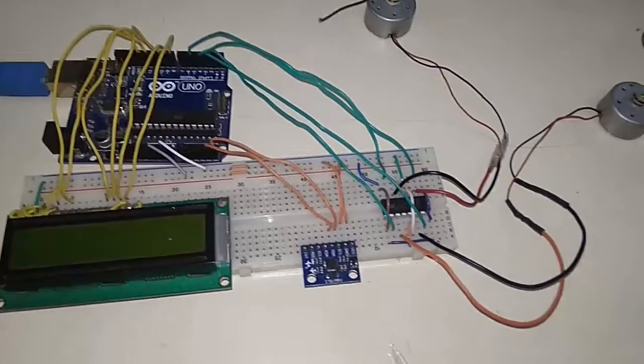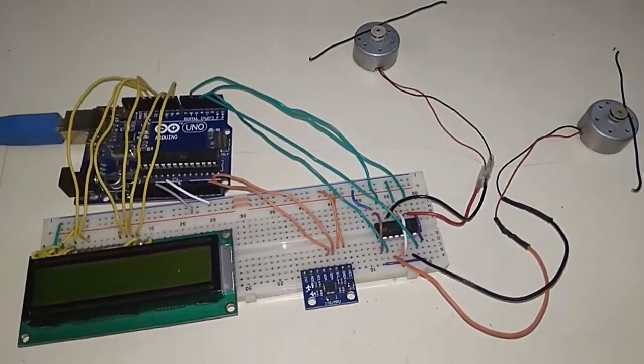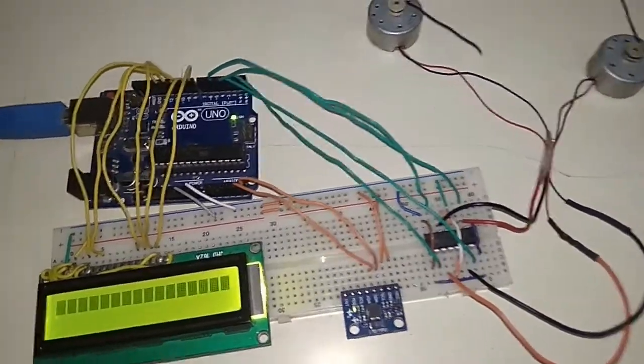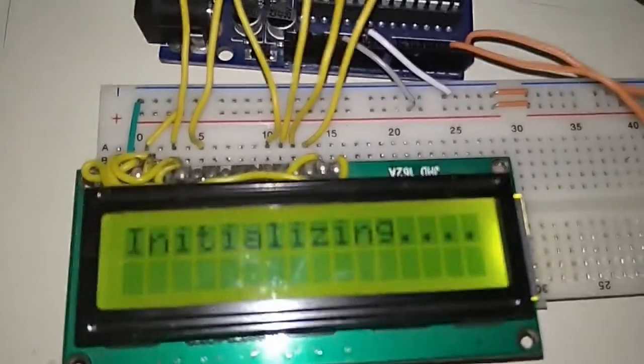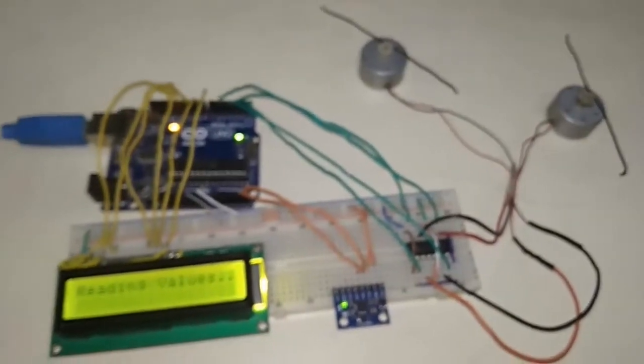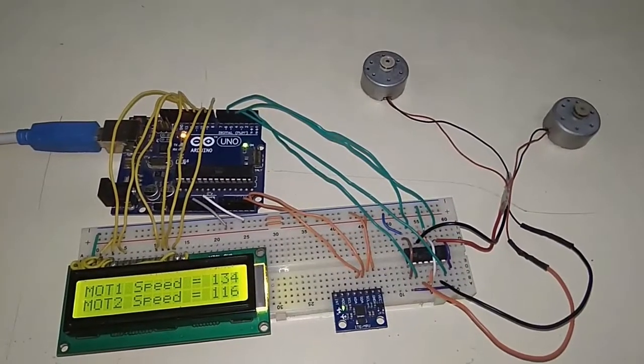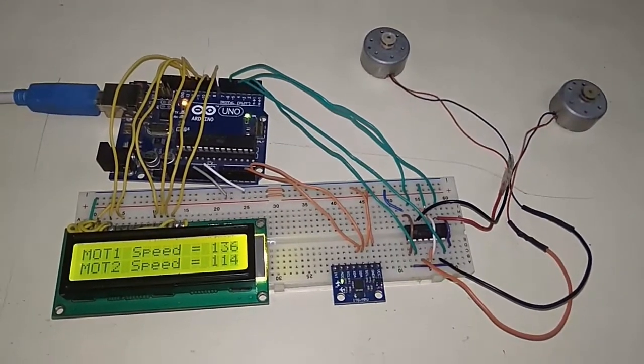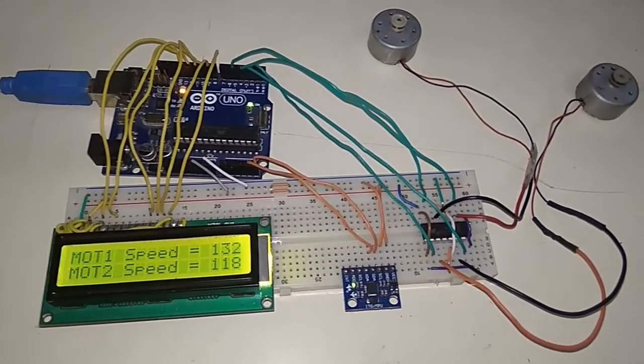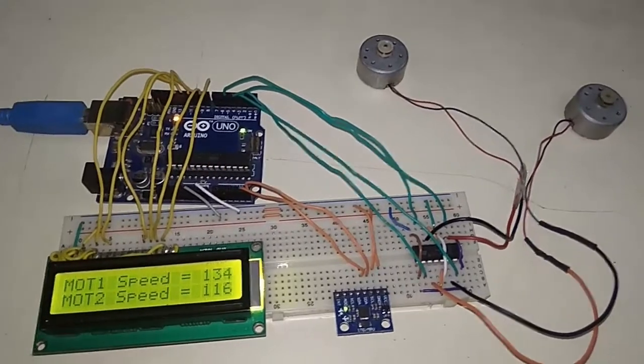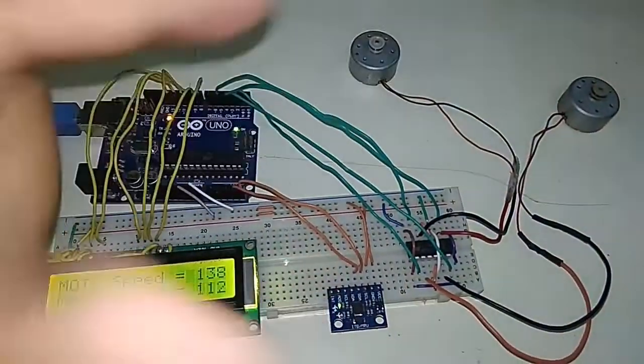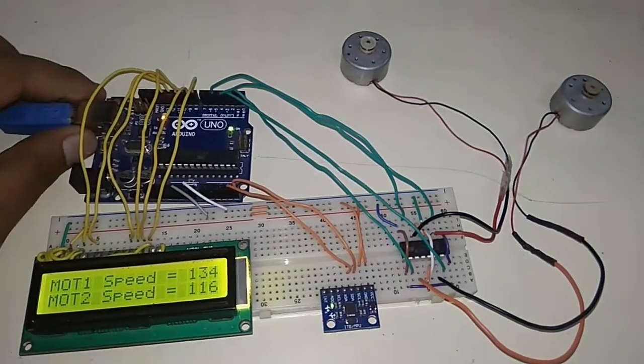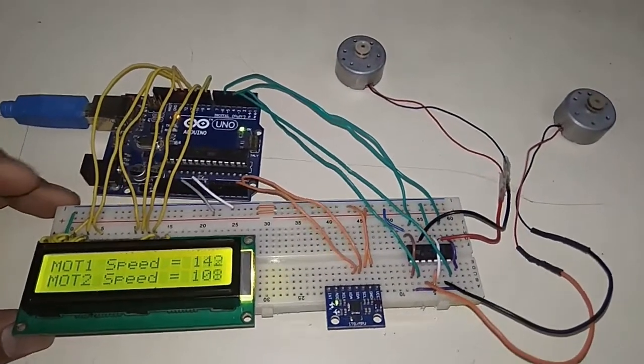So I will be giving the power supply. Whenever I give the power supply, initially it will display initializing. After getting connected to MPU6050, the motor will start turning. Initially it is at level position, so the speed will be equal. Now when you rotate it in X and Y axis, the variation will be seen in the speed.